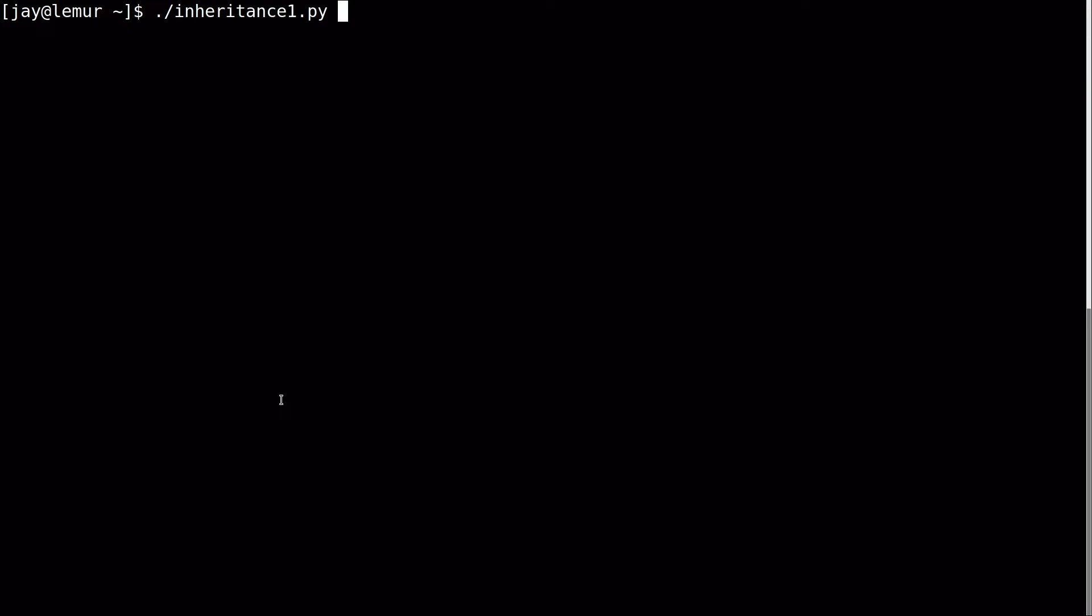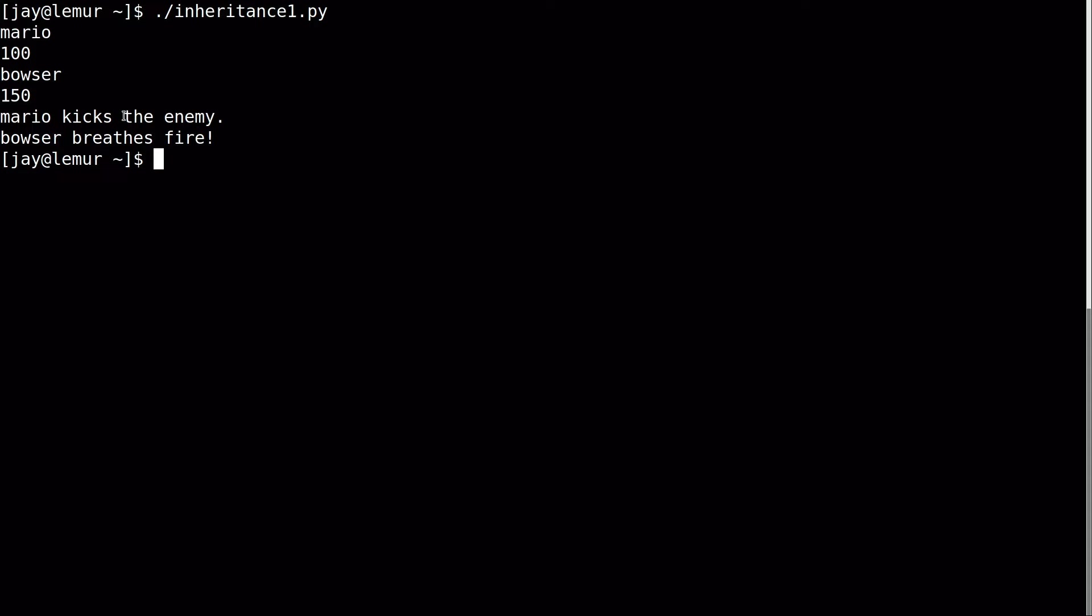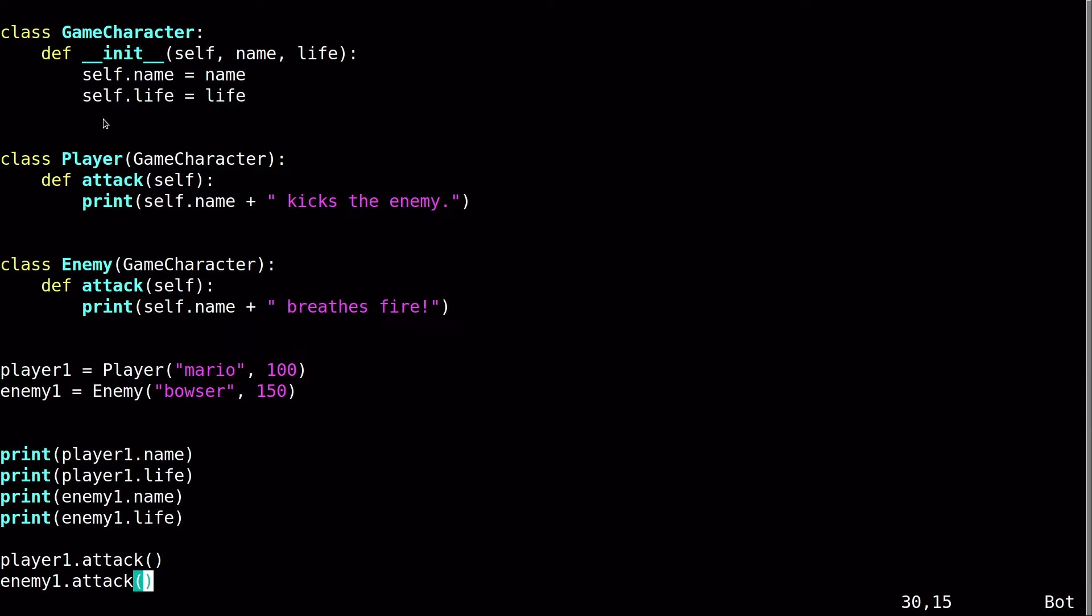Let's see it in action. I named mine inheritance1.py. Let's see if it works. So it's just printing the fields for each object, as you already know. And then it's calling the attack function of each of the two objects. And, you know, I've already gone over the program, so you should probably understand exactly how this works and how I was able to do that.